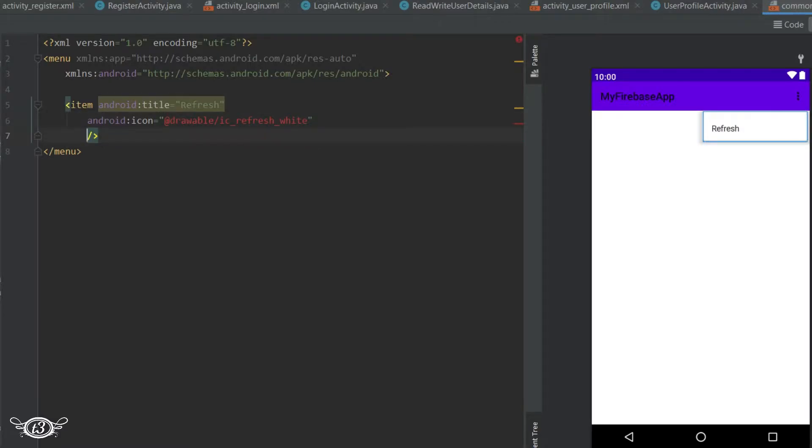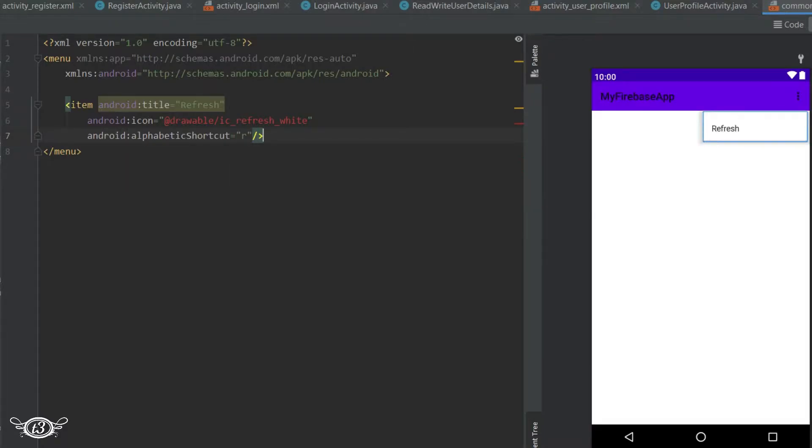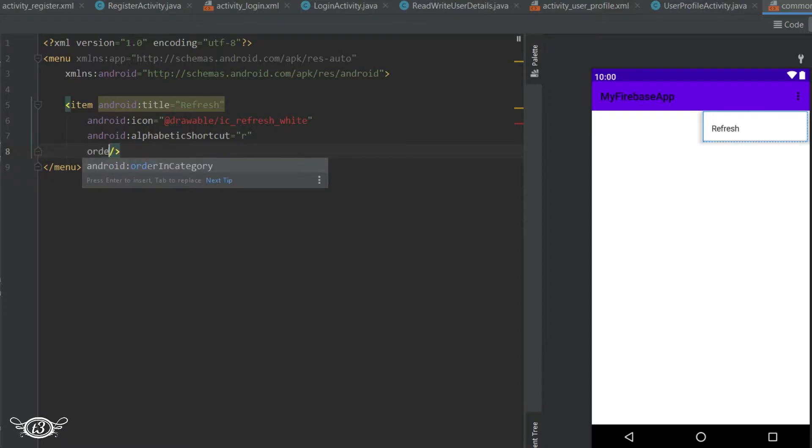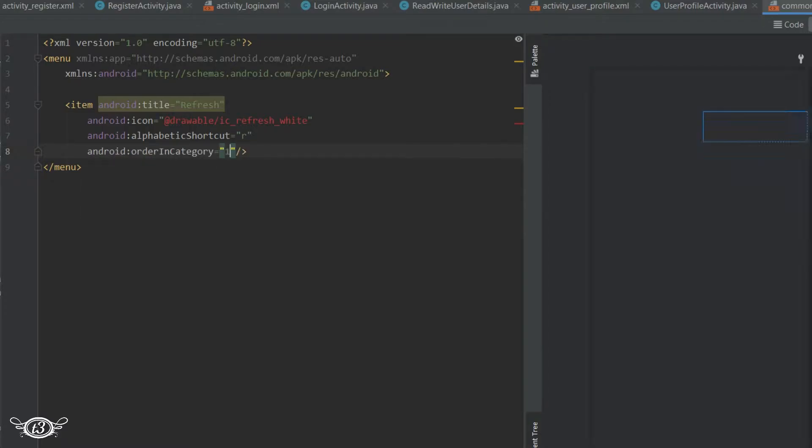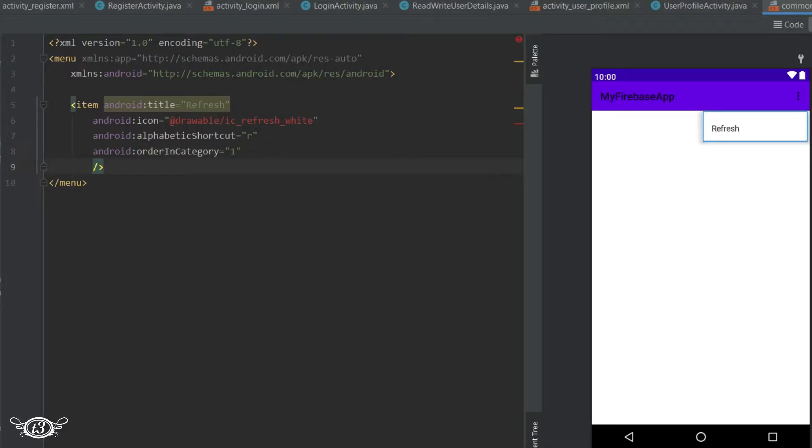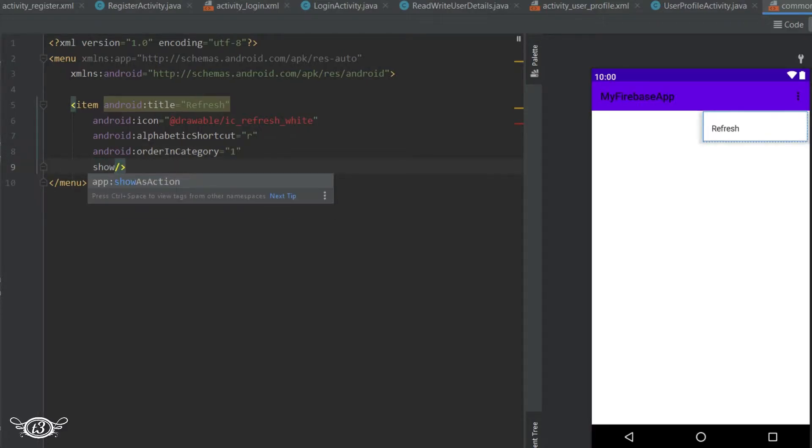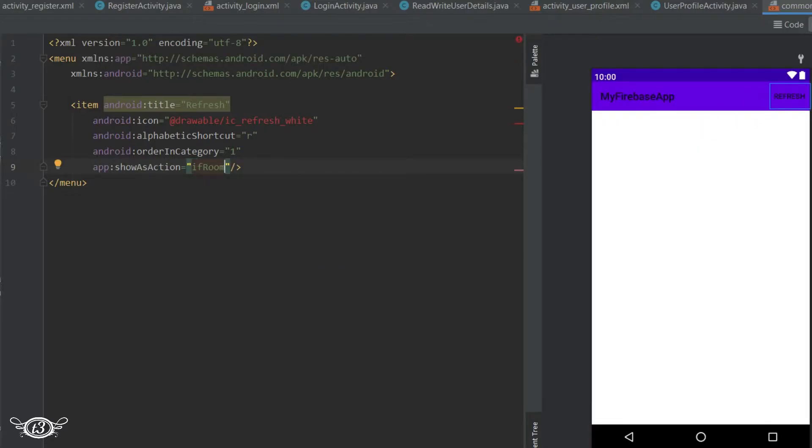And then this alphabetic shortcut is like a shortcut - like if you press the R button it's going to refresh the activity. Then we will give it order in category first, that means it will be the first menu. And then one more property show as action and the value as if room. That means if there is room in the action bar then this menu item will be displayed on the action bar and not hidden.